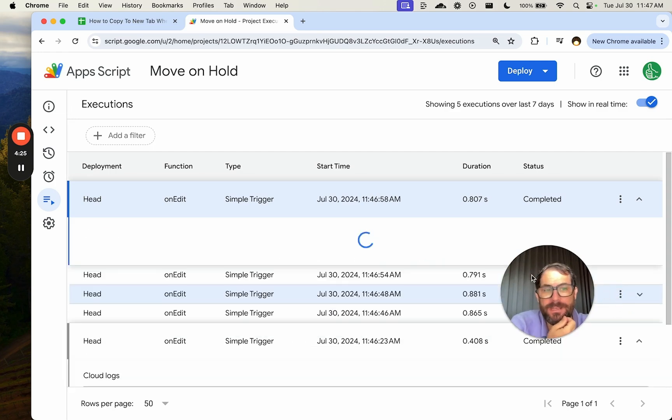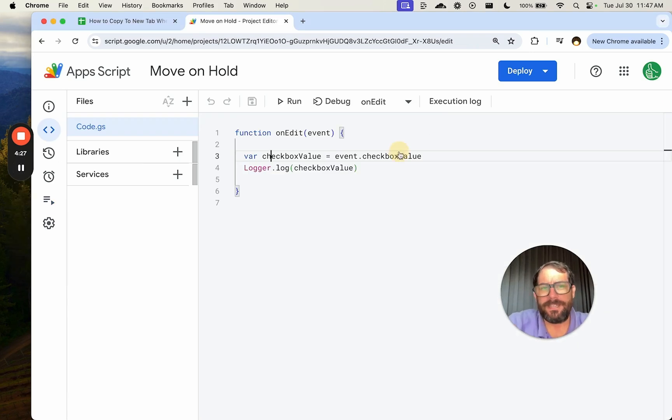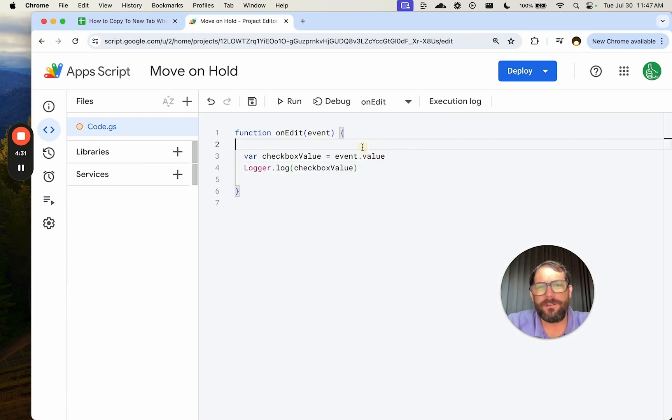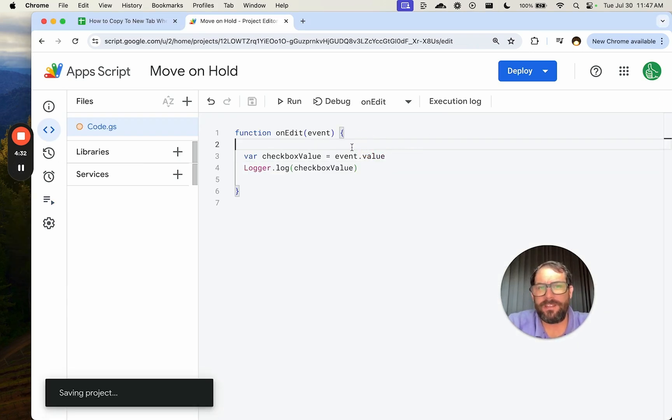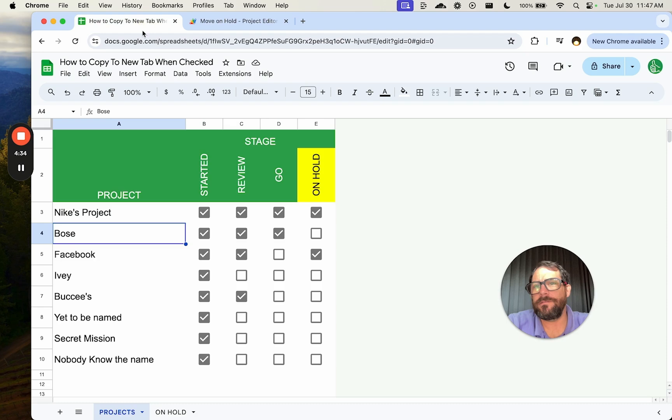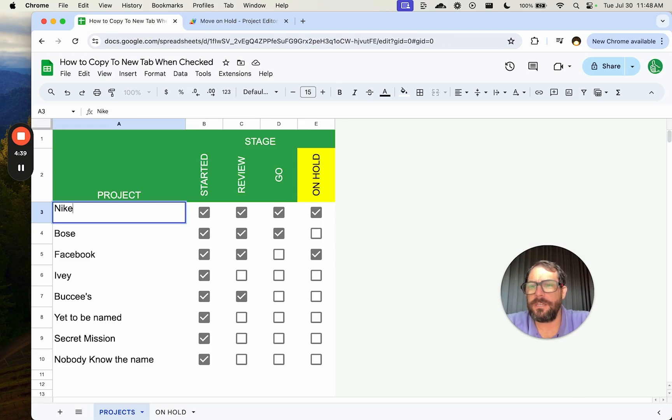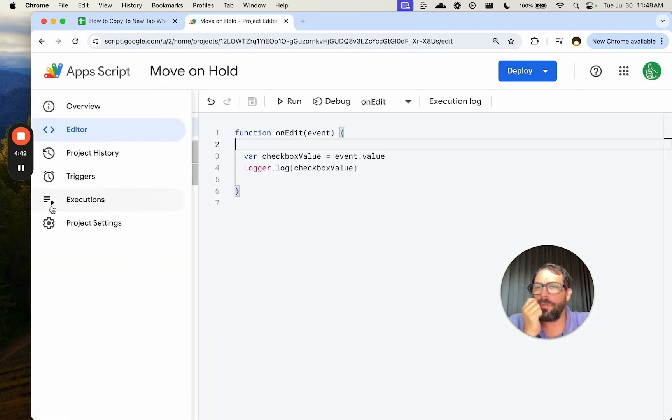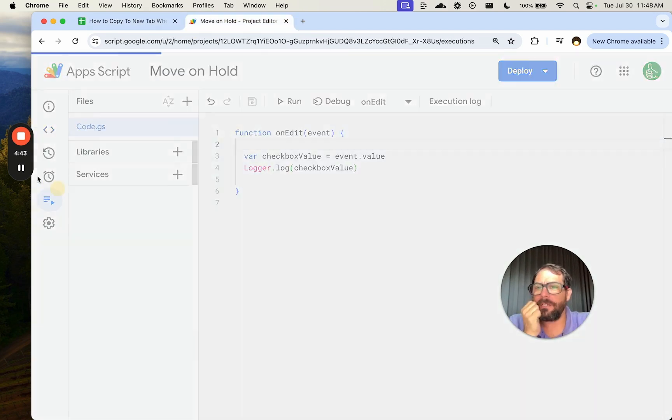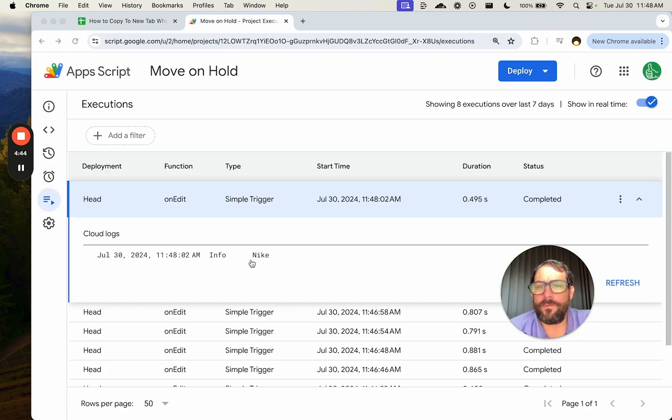I see what I did. This is checkbox value. I don't know why that happened. We just want value there. So go back. Let's change this. We'll make sure it's saved. Let's change this to Nike, and we will look again at our execution. And there we have the information Nike.